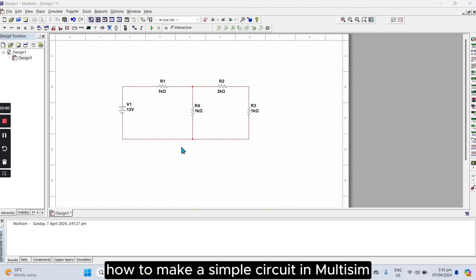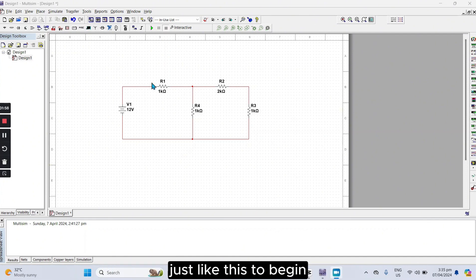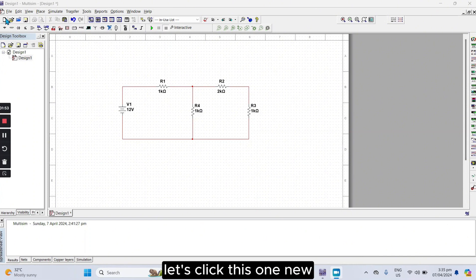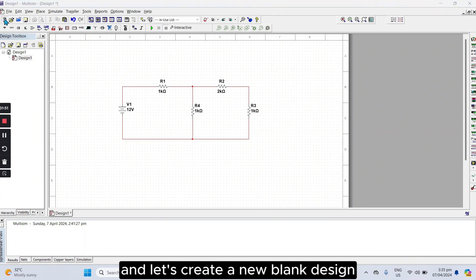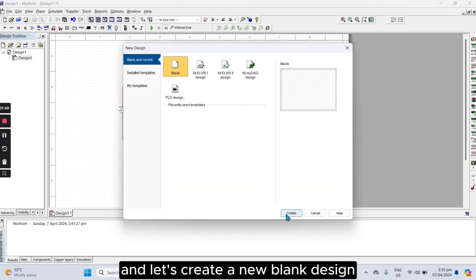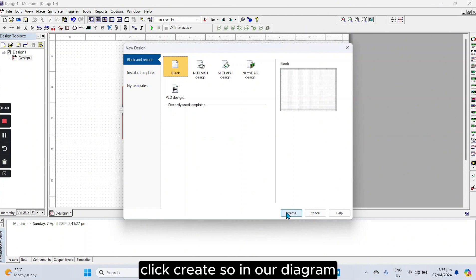How to make a simple circuit in multisim just like this? To begin, let's click this one, New, and let's create a new blank design. Click Create.